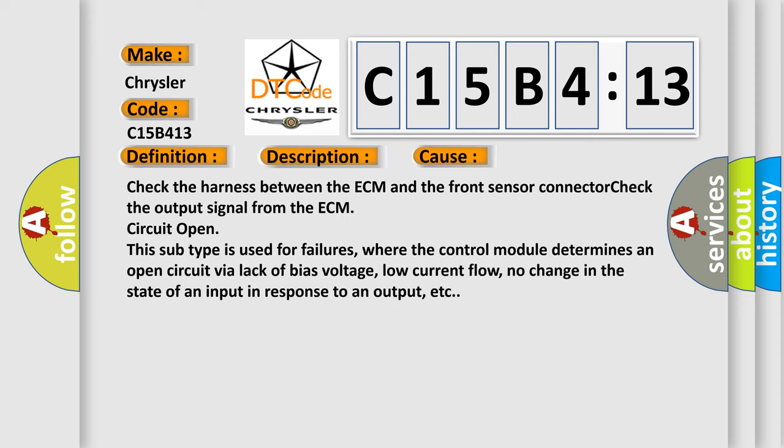Check the harness between the ECM and the front sensor connector. Check the output signal from the ECM circuit open. This subtype is used for failures where the control module determines an open circuit via lack of bias voltage, low current flow, no change in the state of an input in response to an output, etc.